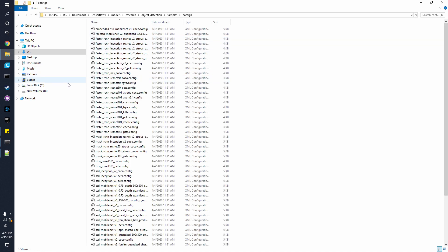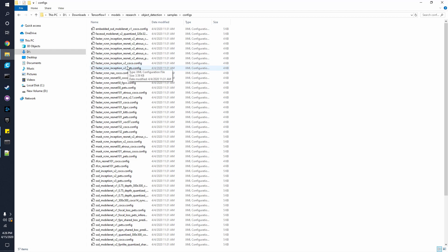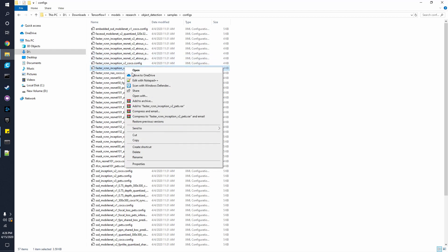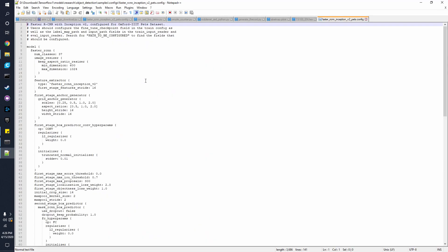So we are using the FasterRCNNInceptionV2 underscore pets config, and we're going to have to change some of the lines in here so that it will be set up once we start training. You can right-click, and I'm using Notepad++ to edit it.